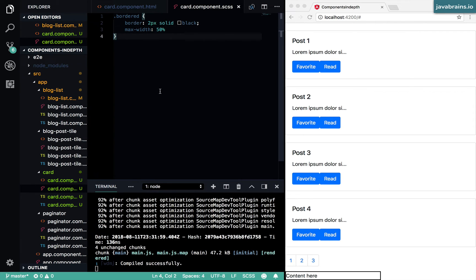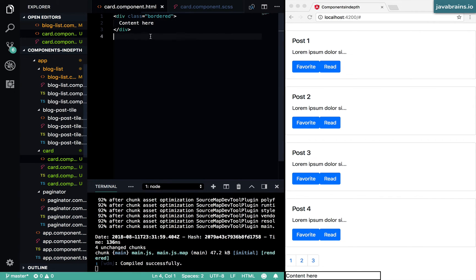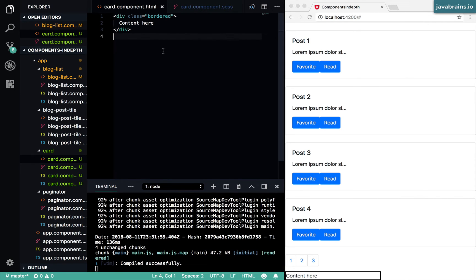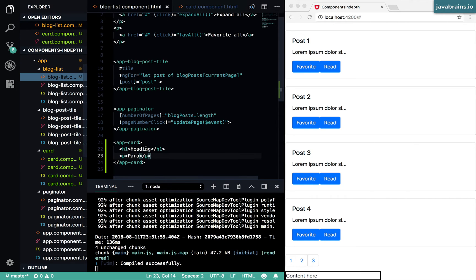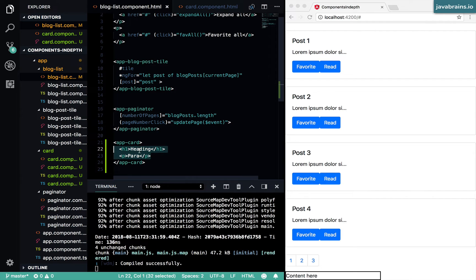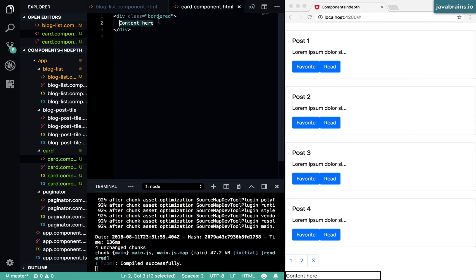All right, so now we have a card-like component. I know it's very primitive, doesn't look too good, but at least you can tell that there is something like that here. There is a card-like component. And what you want to do is achieve that functionality where you pass in the content and whatever you put in between these two should go over here, wherever you say 'content here.'